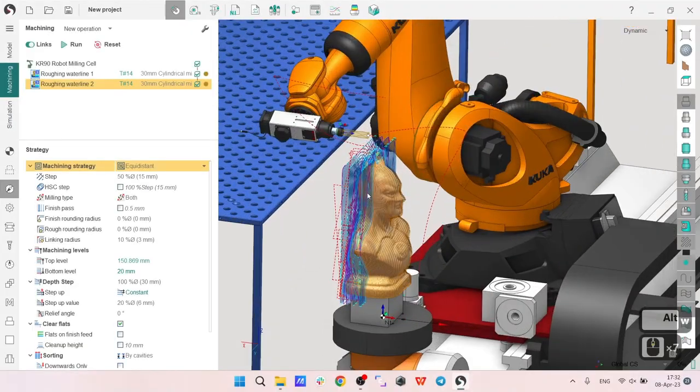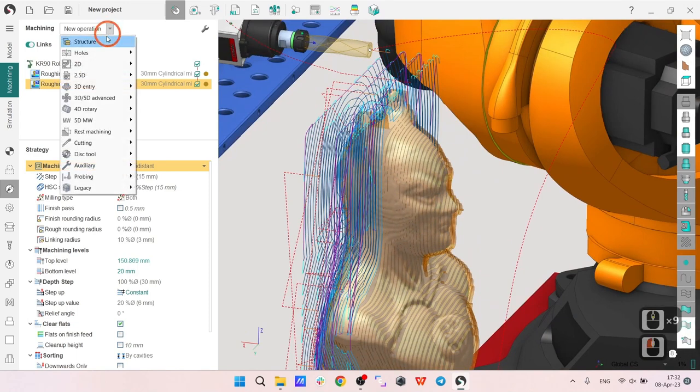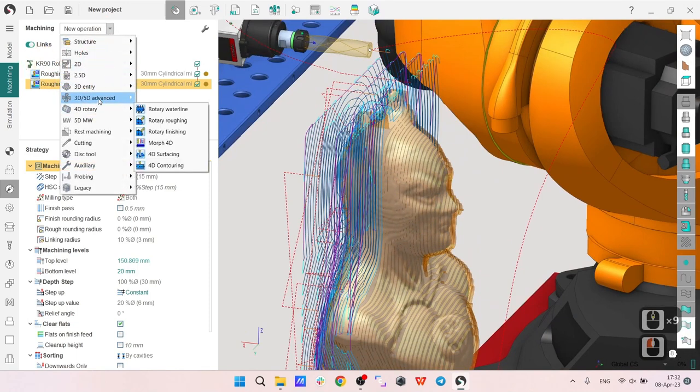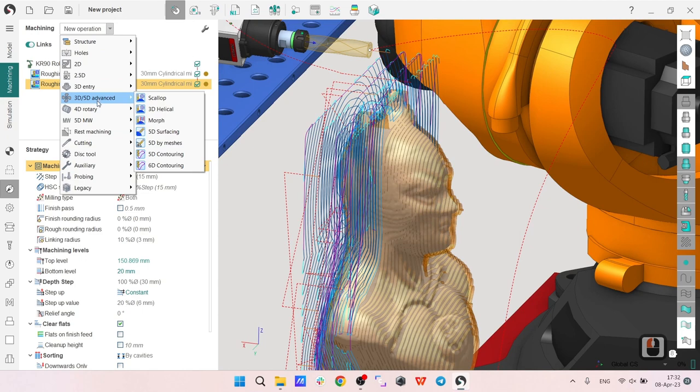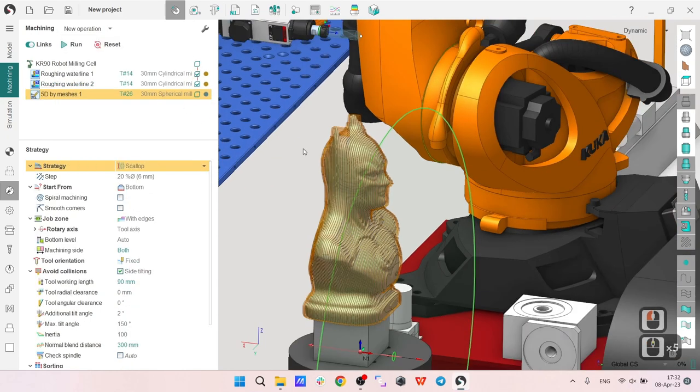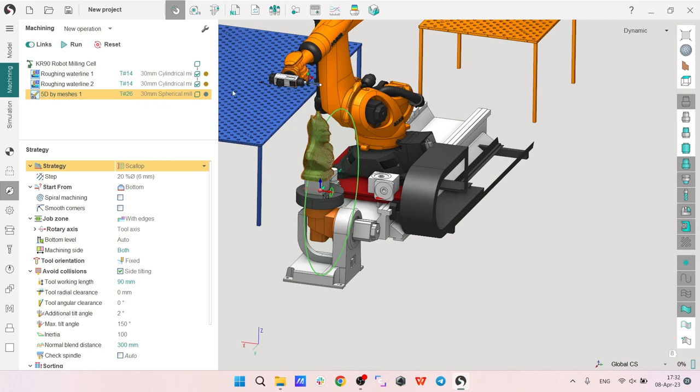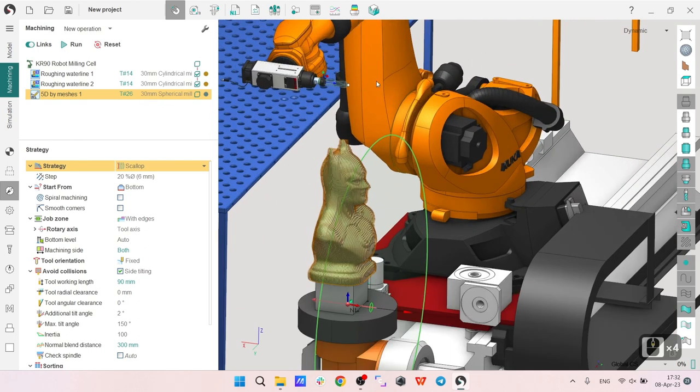Okay, I'm ready to create a finishing operation. I go to new operation dropdown, choose 3+5D Advanced, and 5D by meshes. SprutCAM has chosen a 30 millimeter spherical mill, which is totally fine for me. This is some stock one from the library.